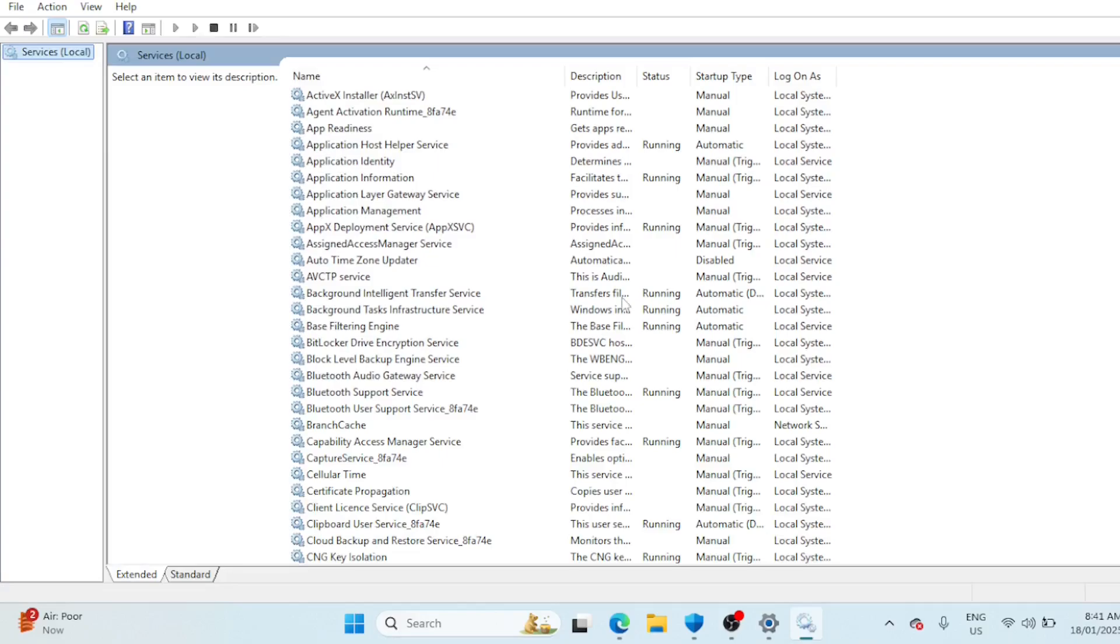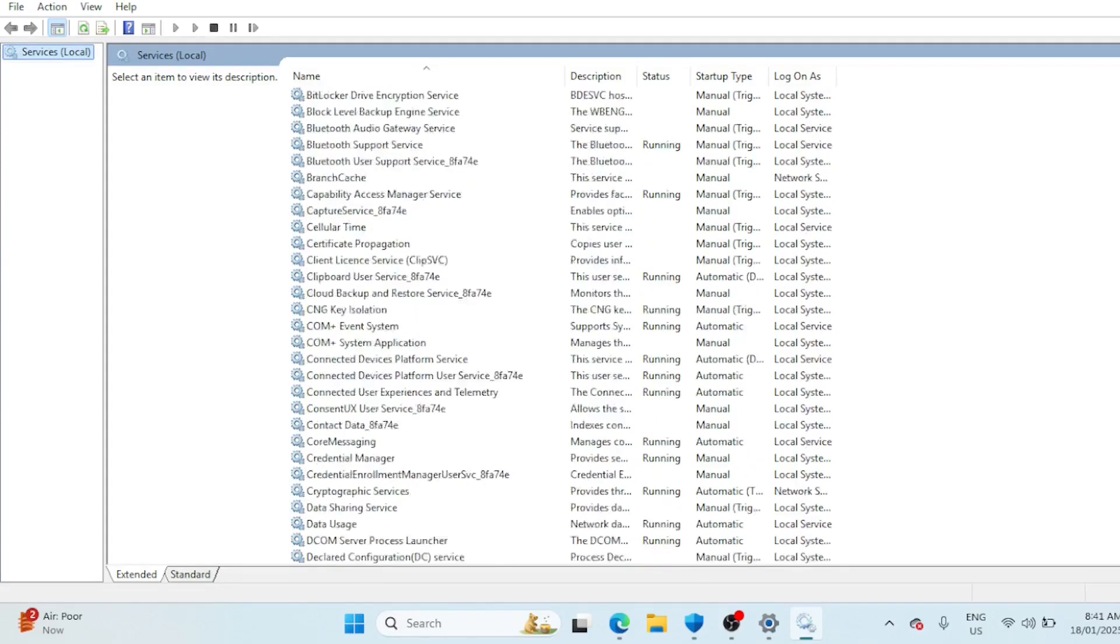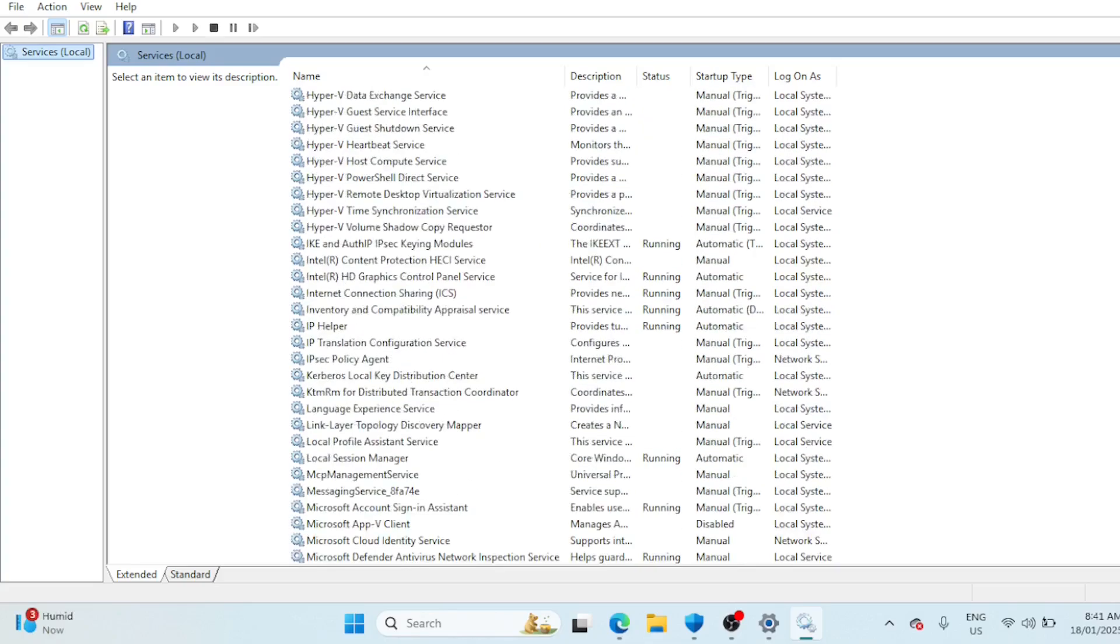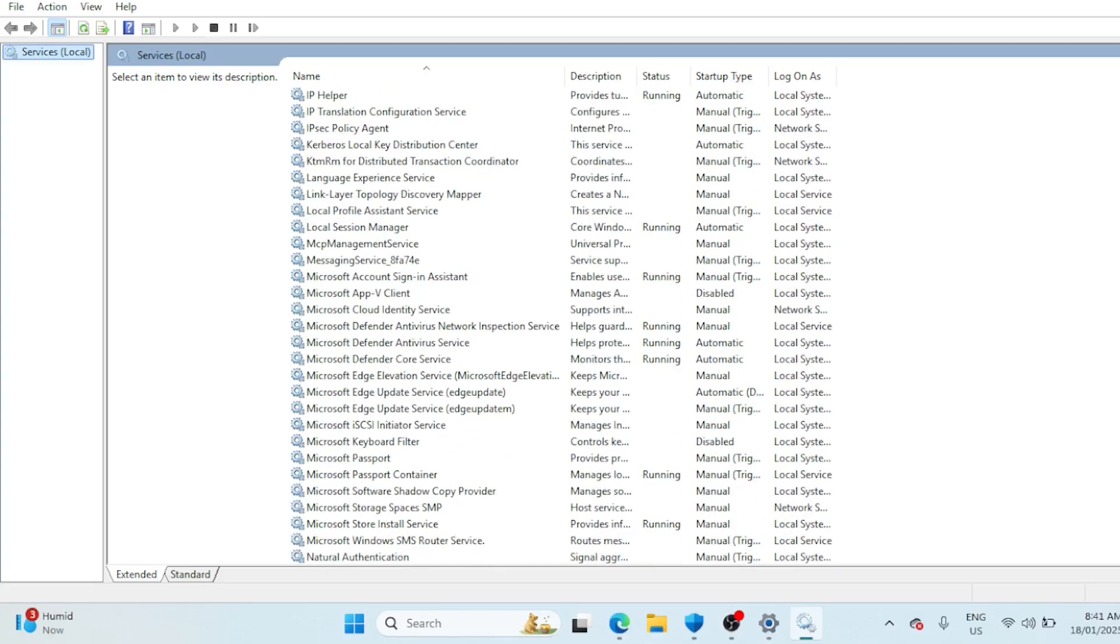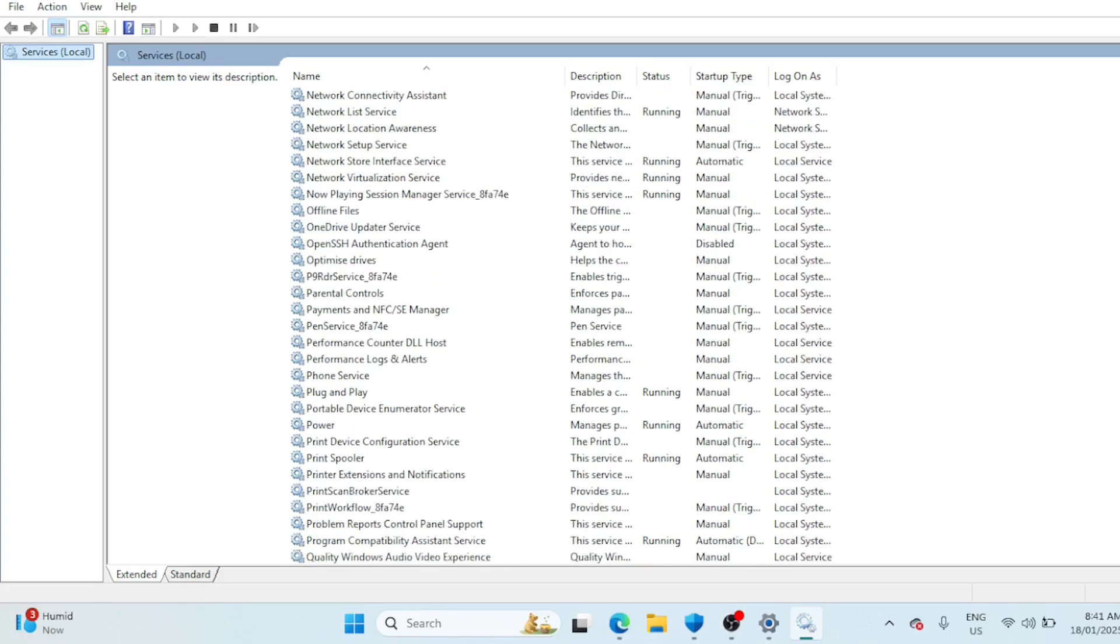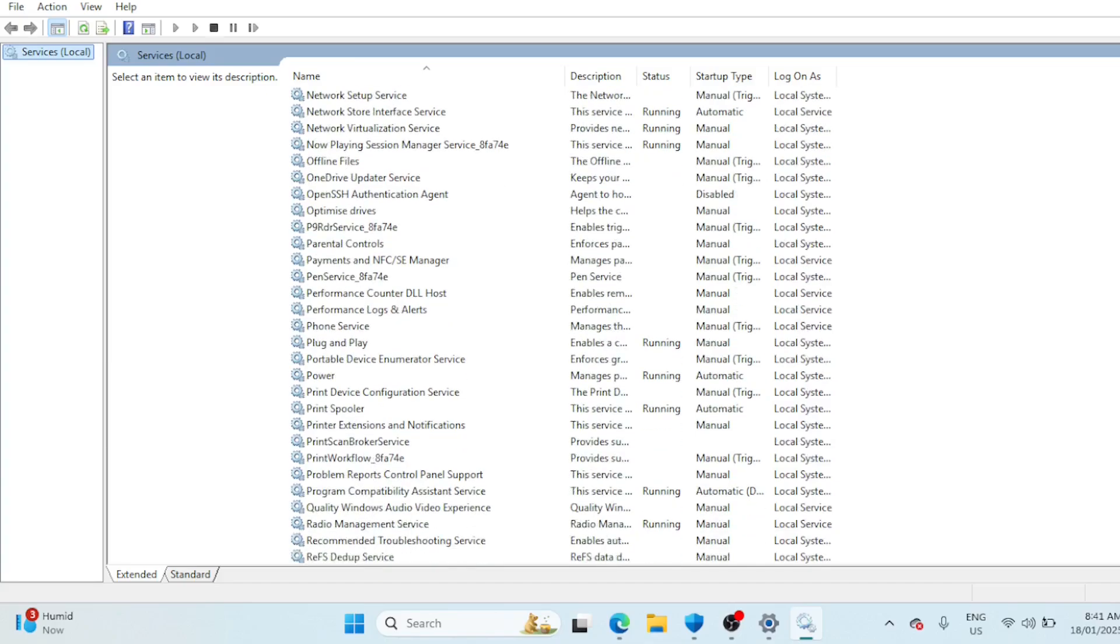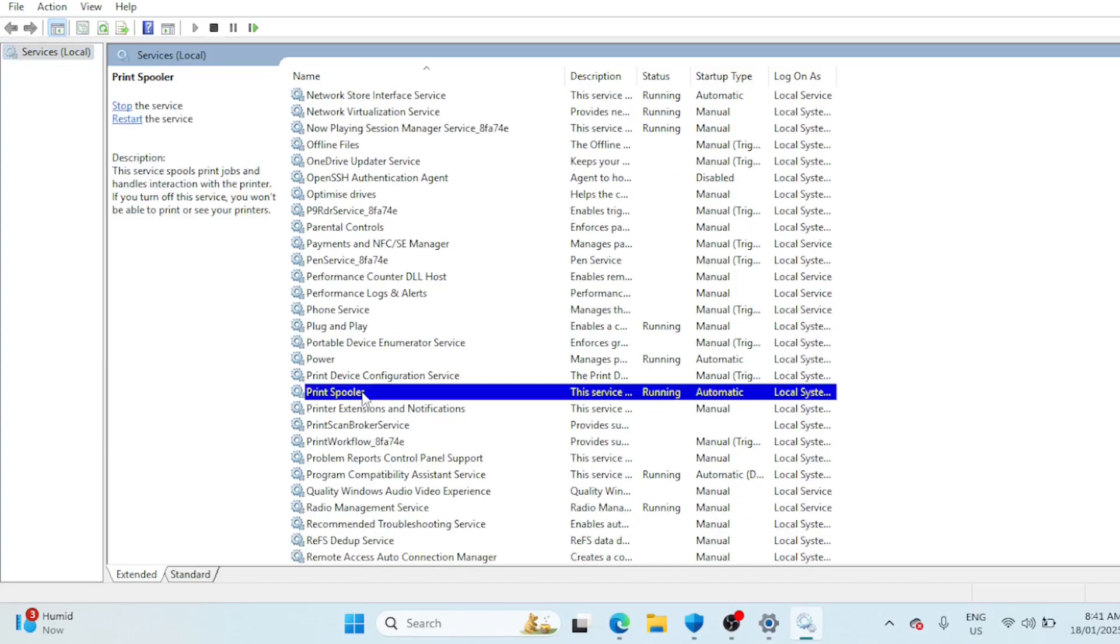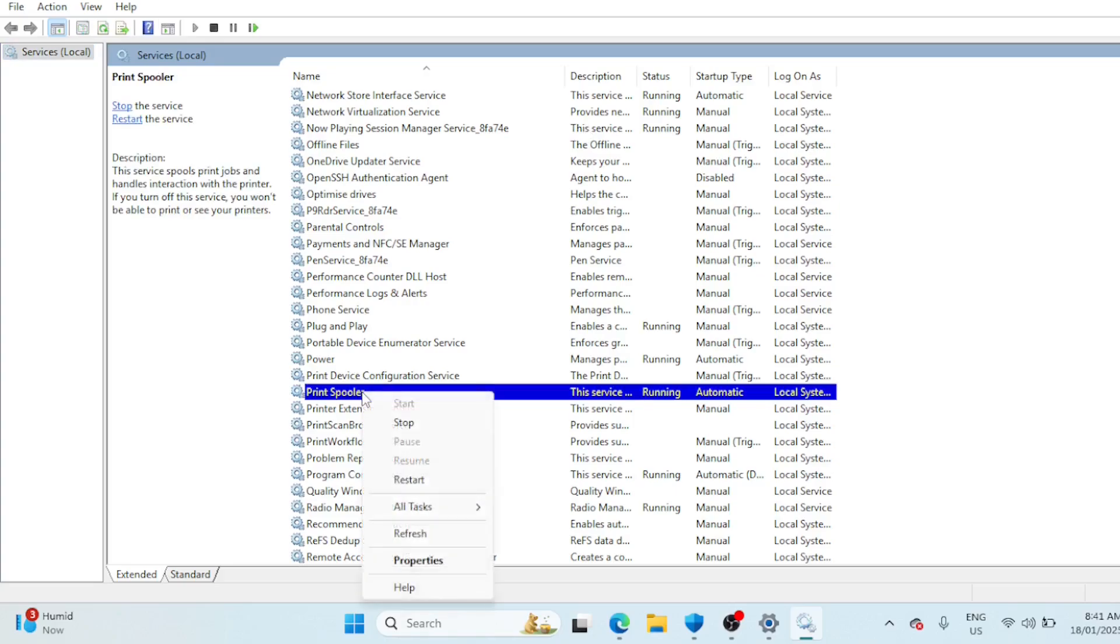Scroll down and find Print Spooler, right click it, select Stop, and leave this window open for later. Stopping the print spooler service ensures the printer isn't being used by any background process.